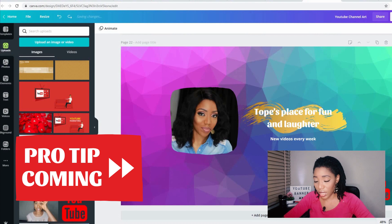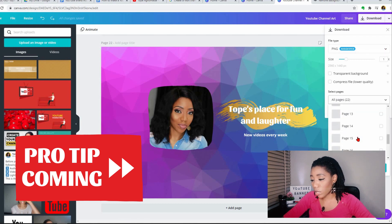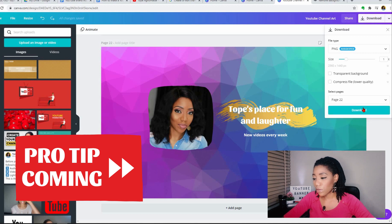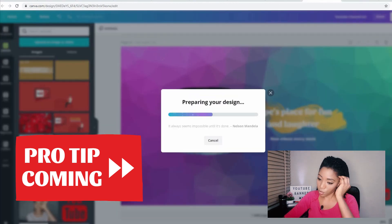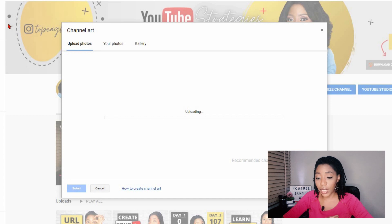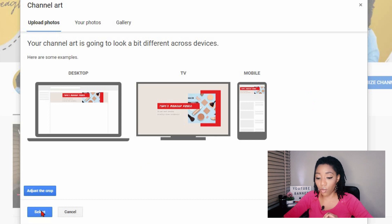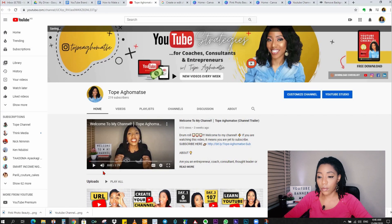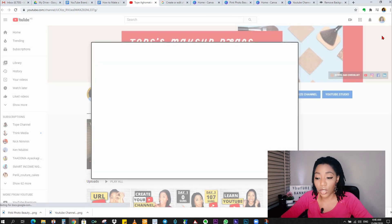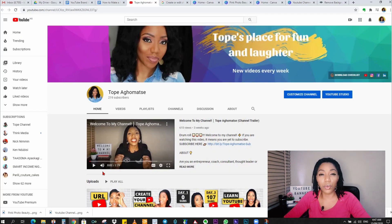I want to export this design I created from scratch by going to download. The file type should be PNG. I'll go straight to the page I want to download and click download. I've also downloaded the first one I created, so we can go to YouTube now to try both of them out. We'll come right here to change the banner — first I'll use the one I created from a template. You can see it fits perfectly into all the designs — the desktop, the TV, and the mobile. Let's select. Now I want to try the one I created from scratch as well — it's intact. Click on select, and we have a beautiful channel banner.